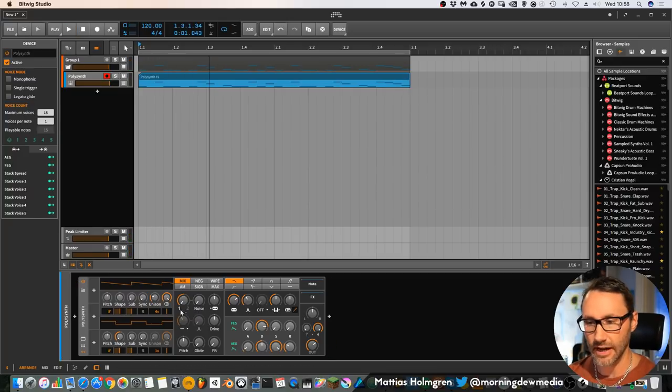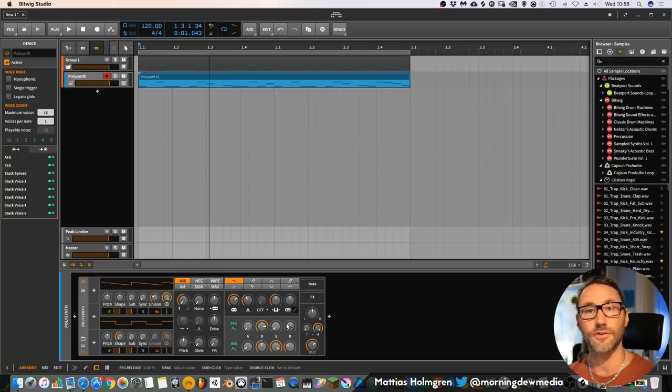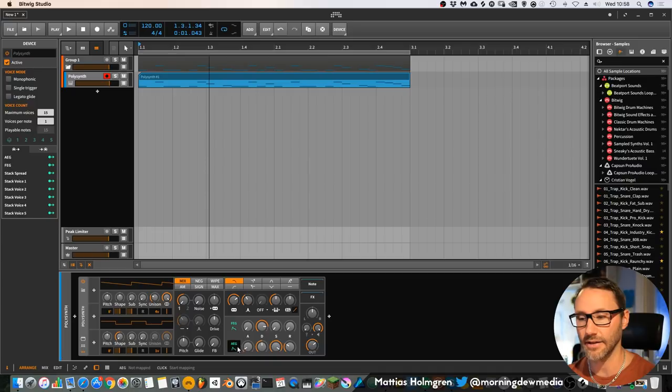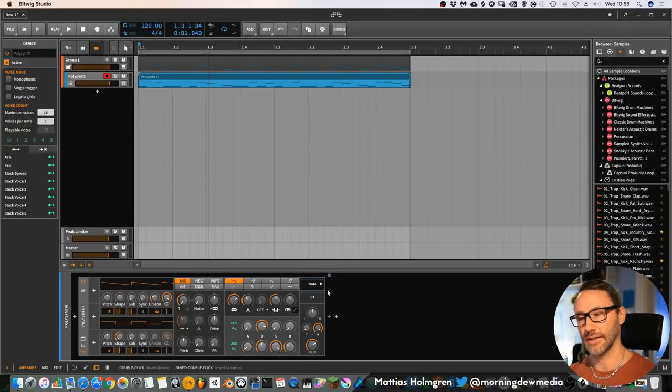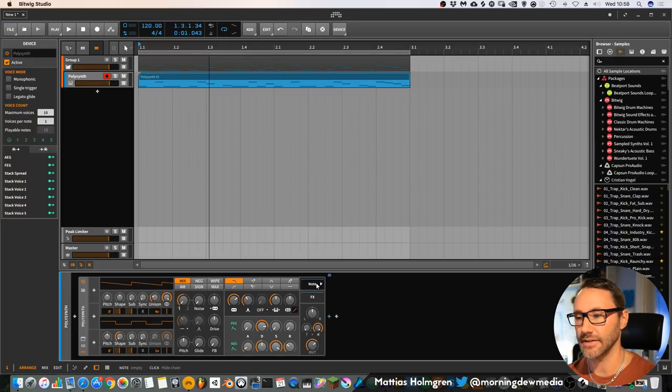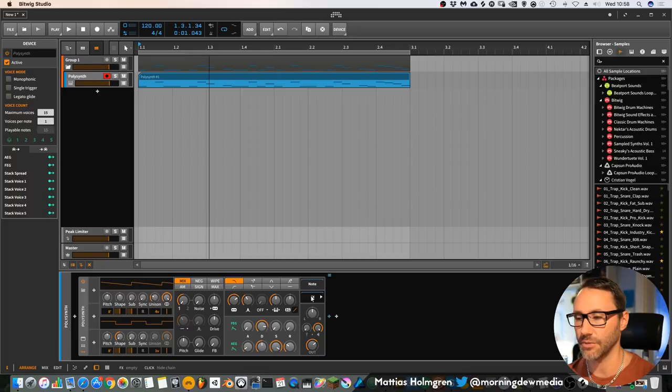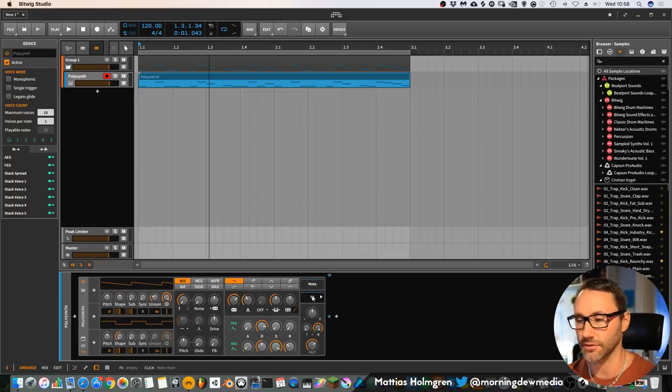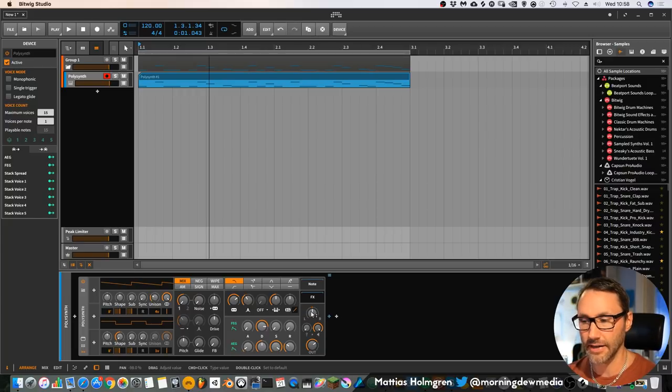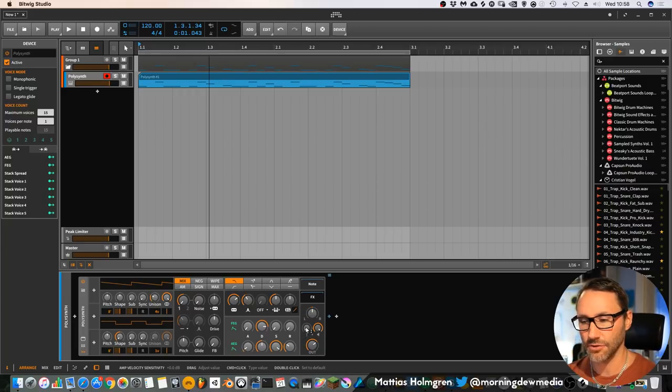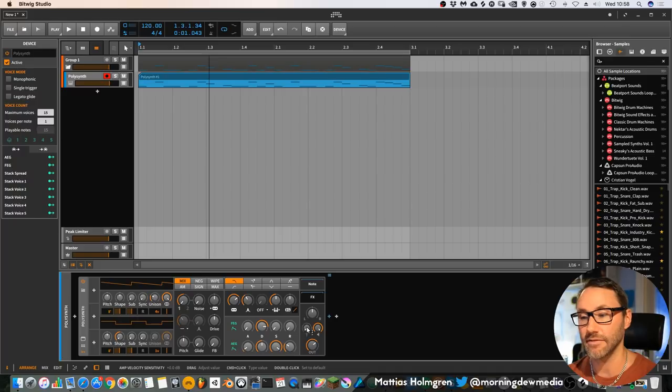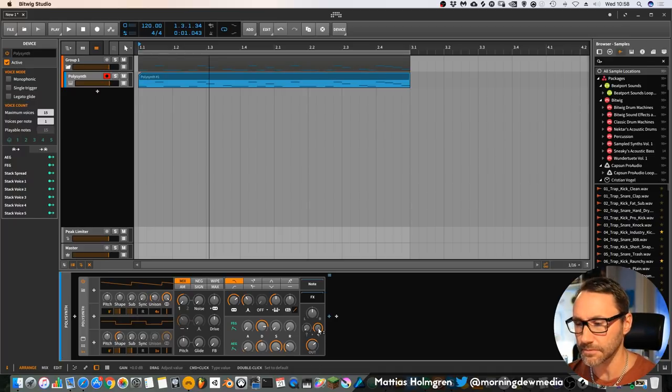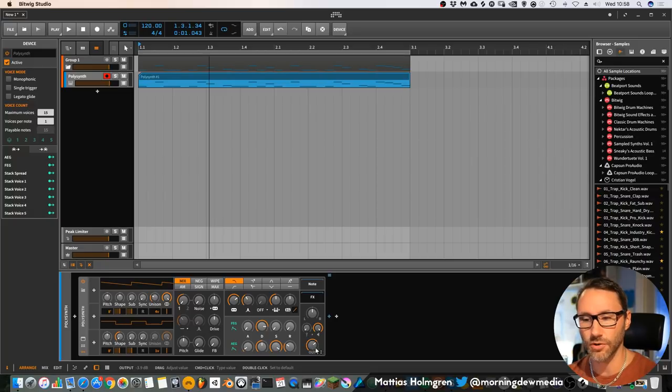Then after the oscillator mix, we have the filter section. You also have directly available a filter envelope and an amplitude envelope. Then we go into the note section where we can add arpeggiators and note shifting or note pitch shifting devices if we want. We have an effect section to add effects to this Polysynth device. Then you can control the panning of the device. You have the amp velocity, how this device will behave to velocity from the keyboard. Then you have a gain section and the output volume section.